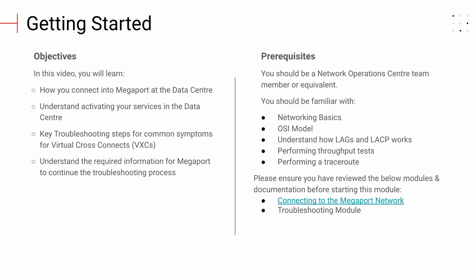You should be a Network Operations Center team member or equivalent and familiar with basic networking. You will learn how to order and configure a new VXE. Please ensure that you have reviewed the prerequisite documentation before continuing.